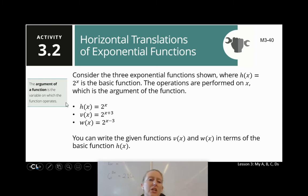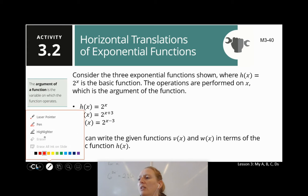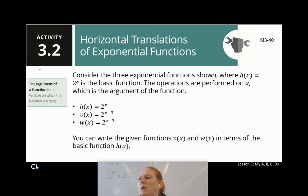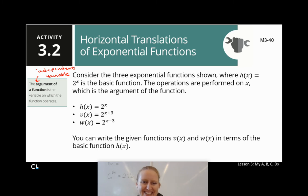The argument of the function is the variable on which the function operates. You can think of the argument of the function as the independent variable — bringing it back to the very beginning of the school year.